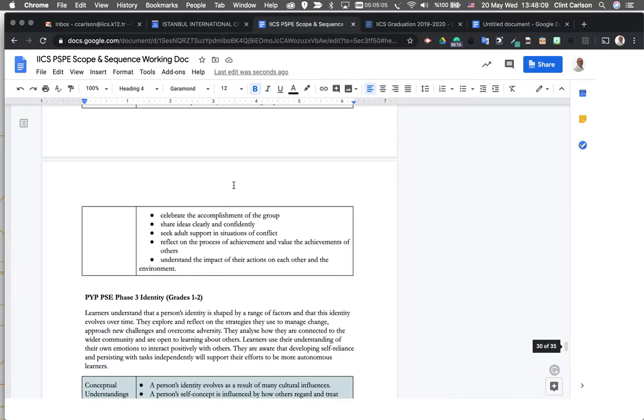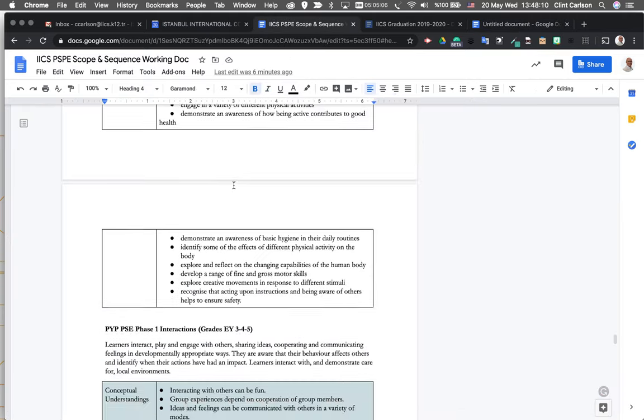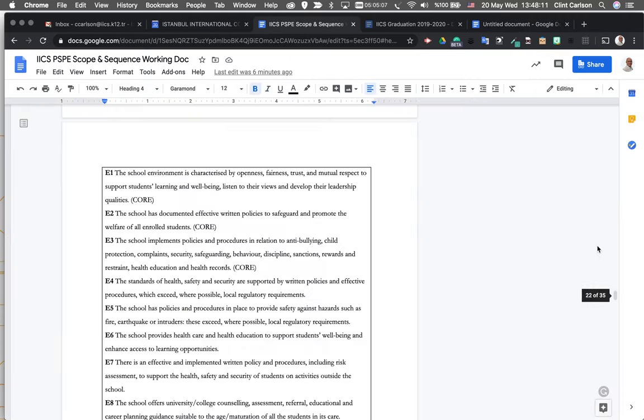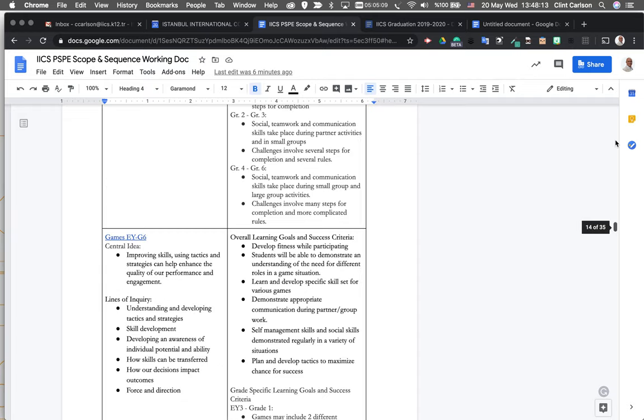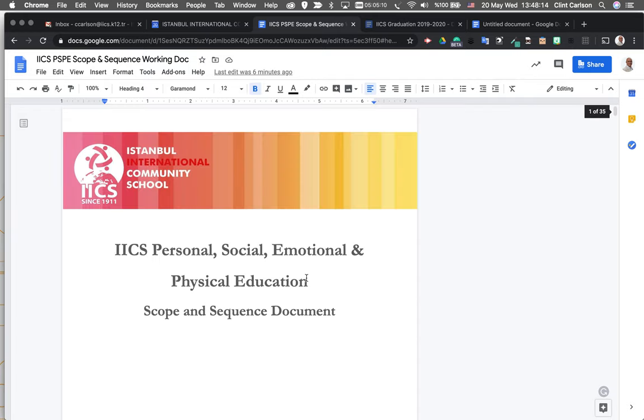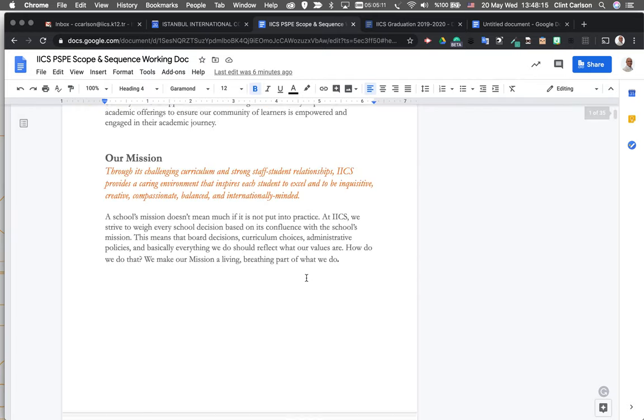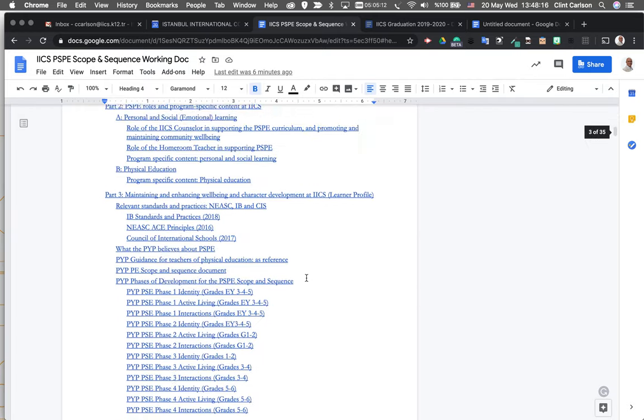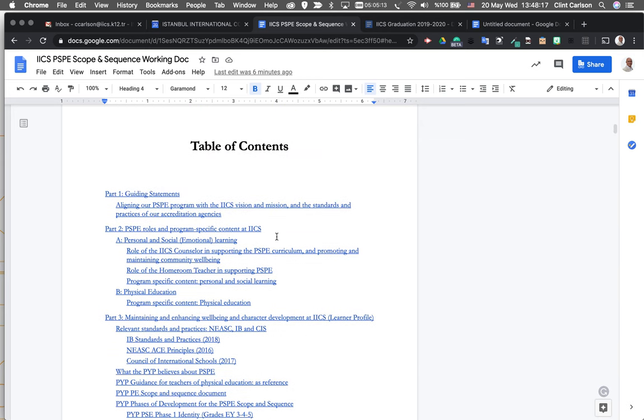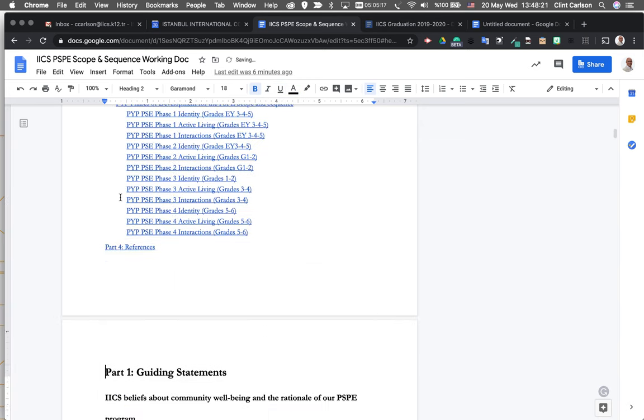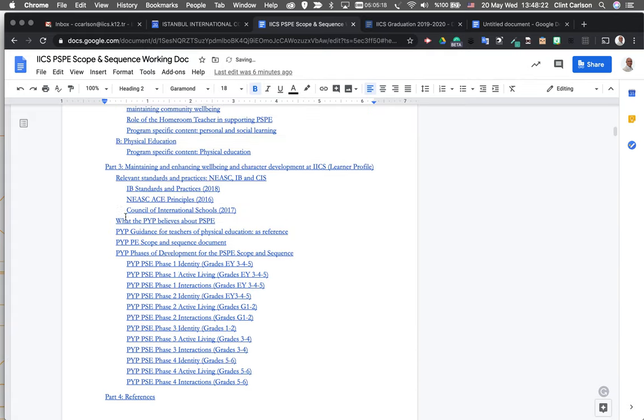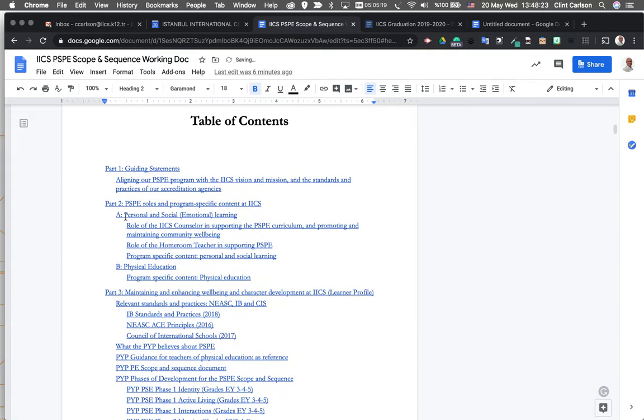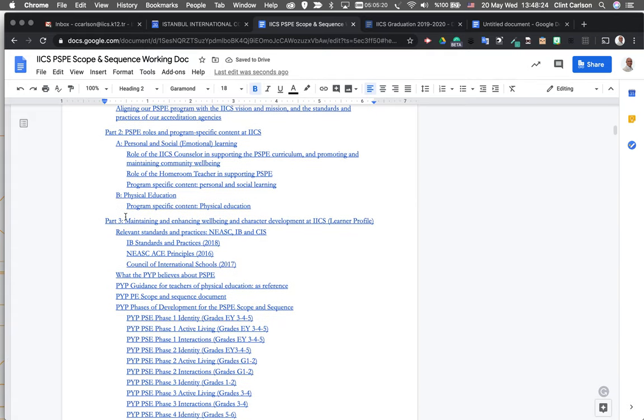So when I get a document like this, the scope and sequence working doc, we'll come all the way up to the top and we'll come down where the table of contents is. I click in the table of contents, we see this little refresh. This will update all of those headings into that table of contents the way that I've created them.